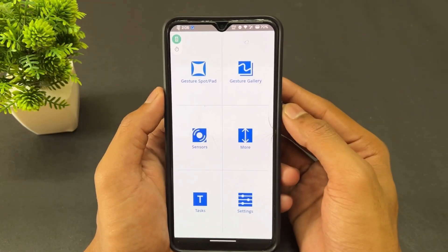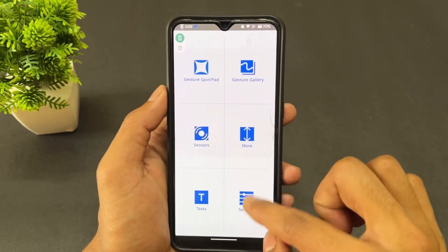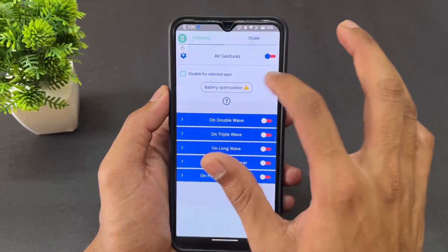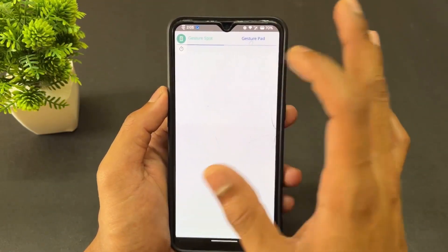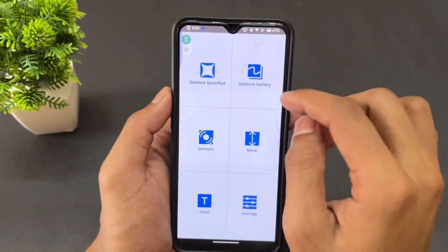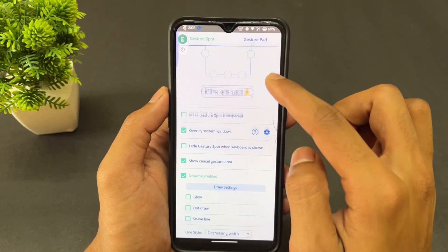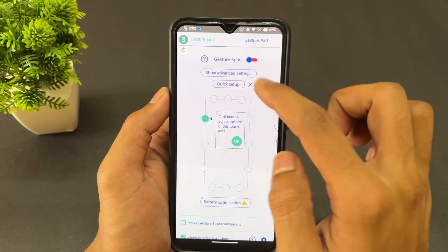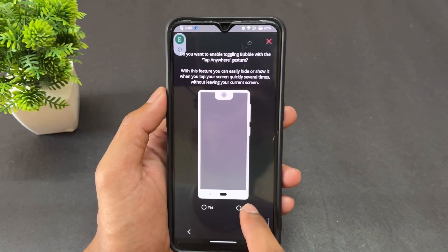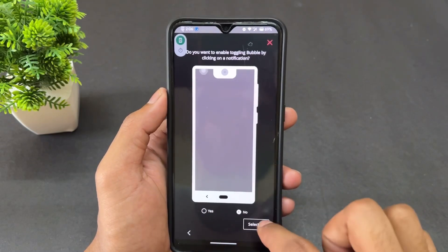Next is Gesture Suite. With this application you can perform actions using gestures — for example, calling someone, enabling the torch, or anything else you want to do with your phone. You just need to set a gesture for each desired action. Before setting gestures, you need to grant all the permissions the app requests.